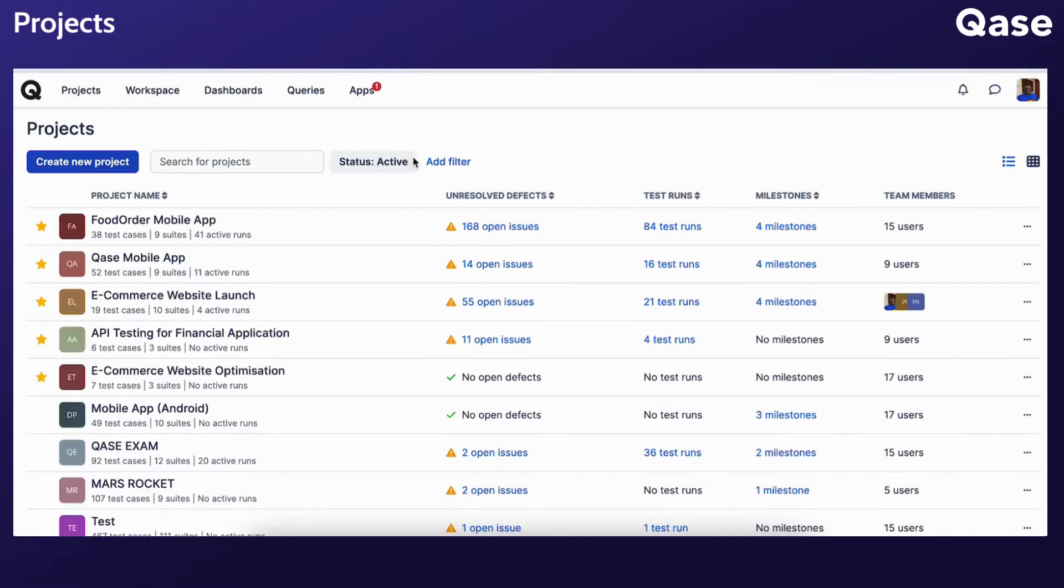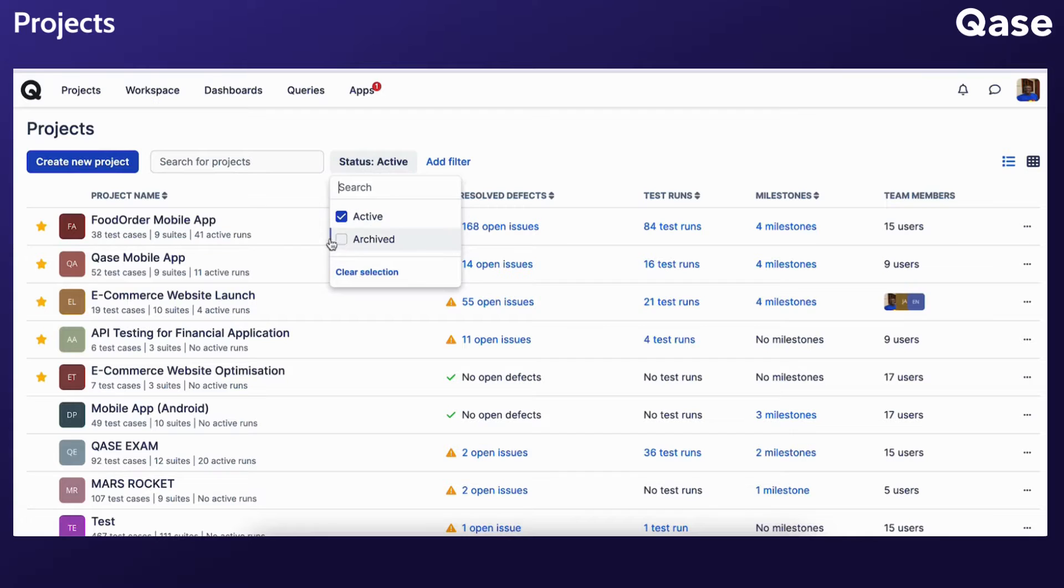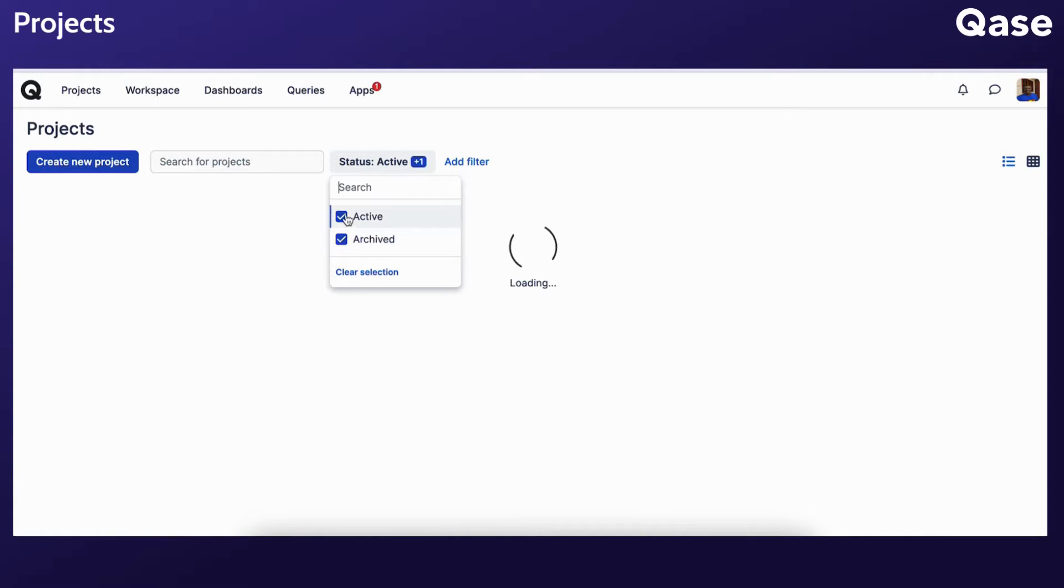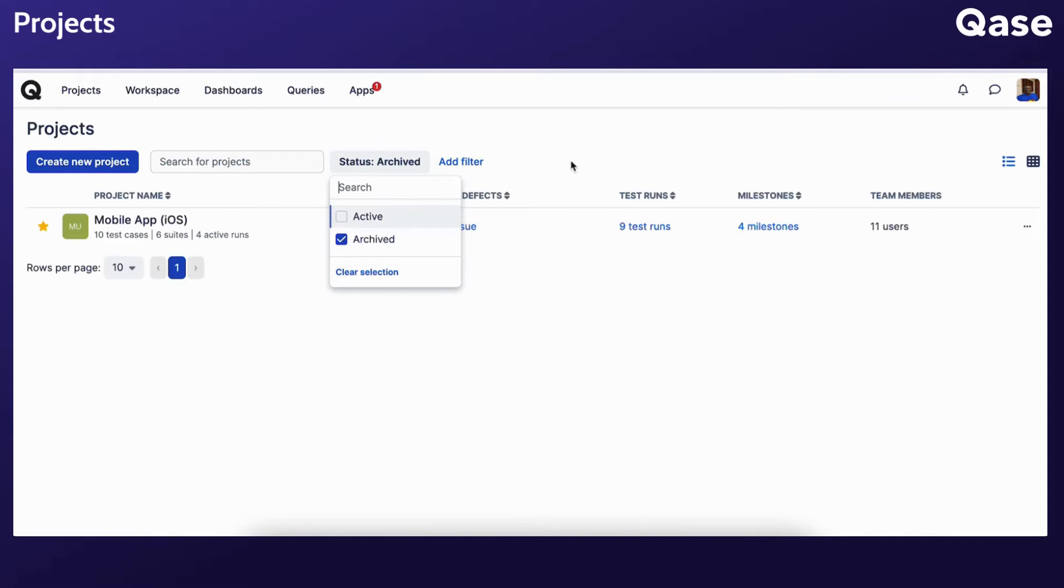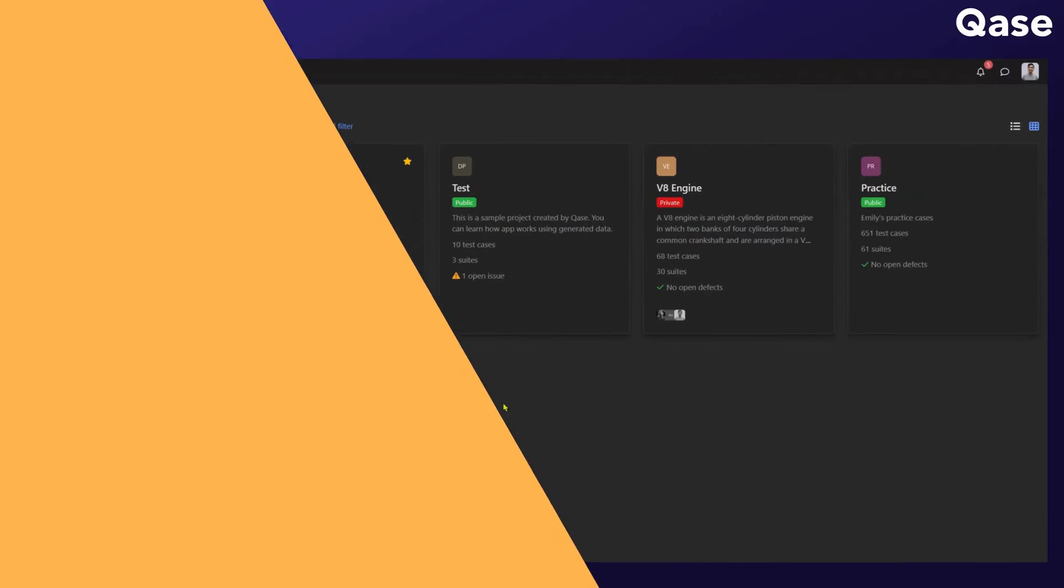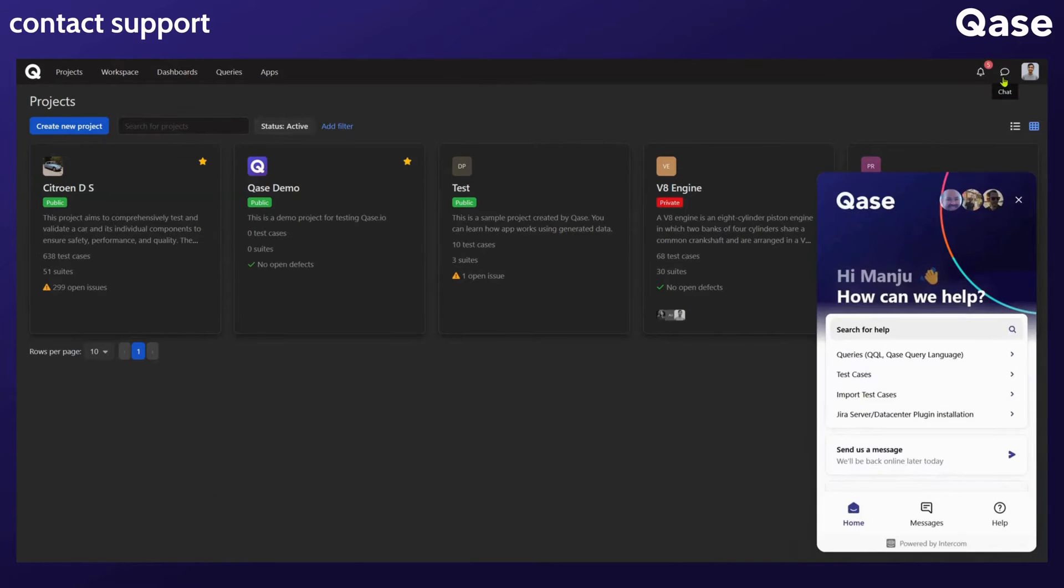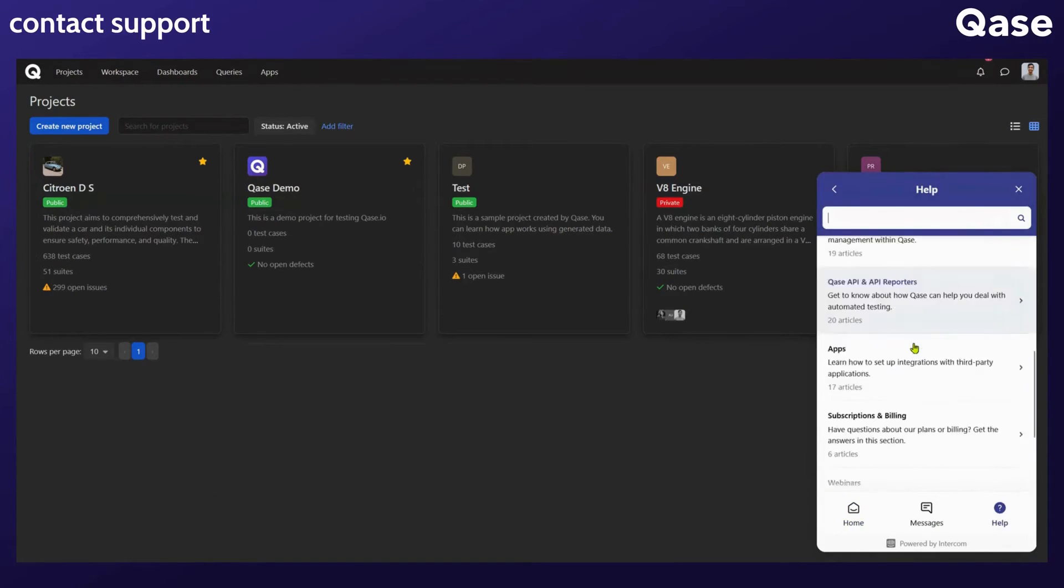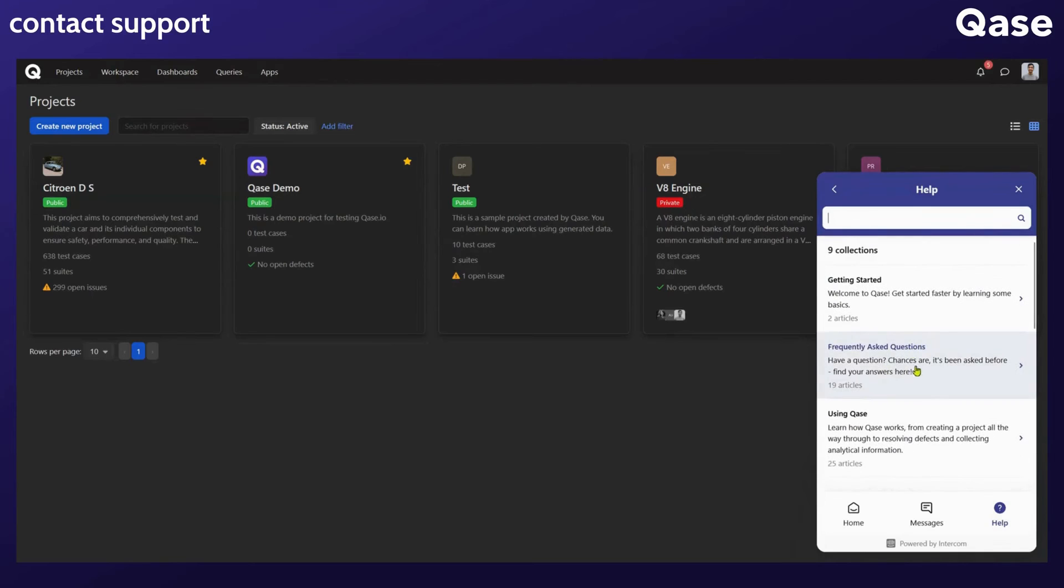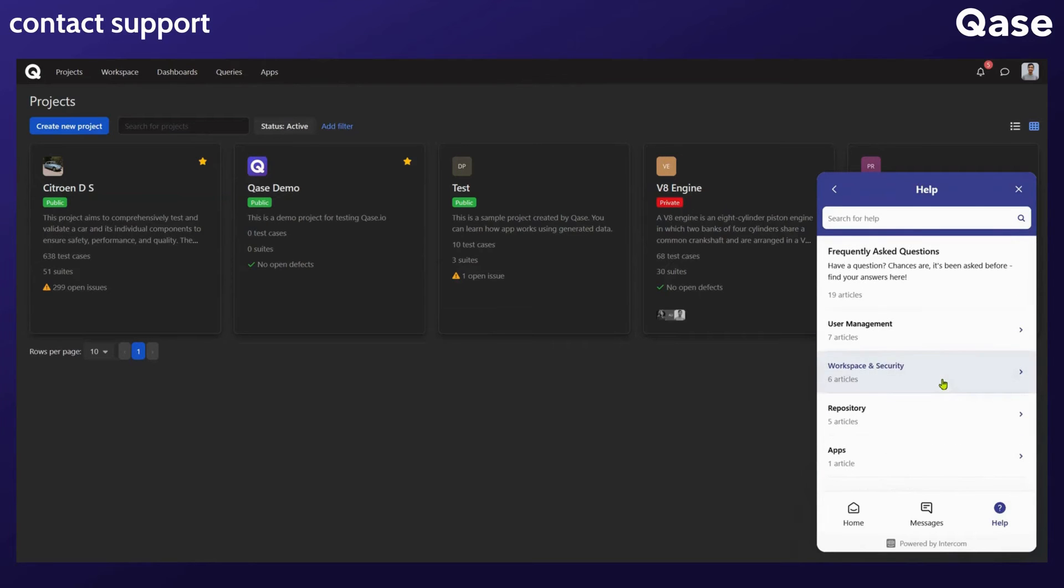Archived projects can be viewed by changing the filter to Archived within the Projects page. If you have more questions on this or any other feature, you can check out our help articles in our FAQ section.